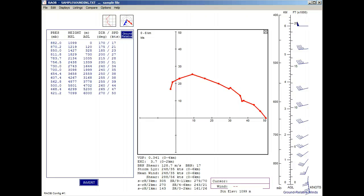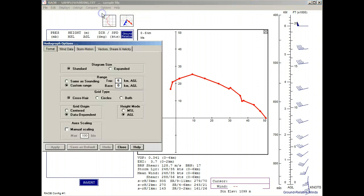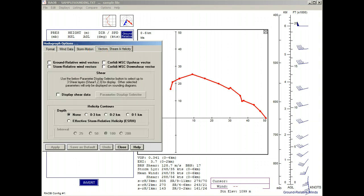Now we'll call up the HODOGRAPH options panel by going to the Options menu, then Diagram Options, and then select the Vectors, Shears, and Helicity tab, where all options are currently turned off.